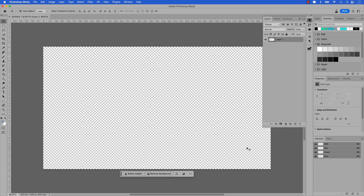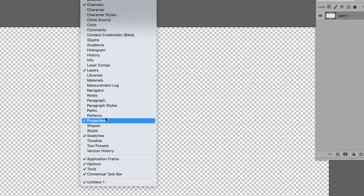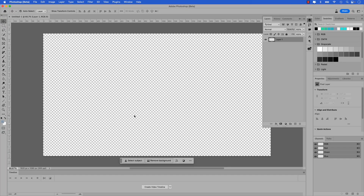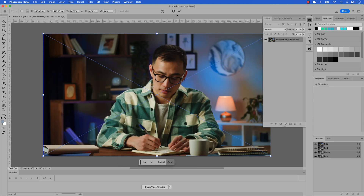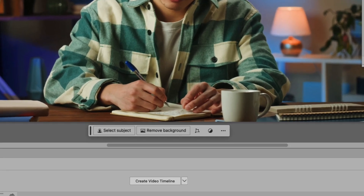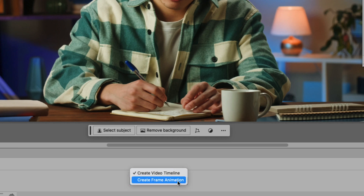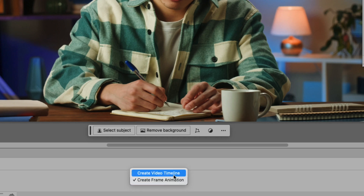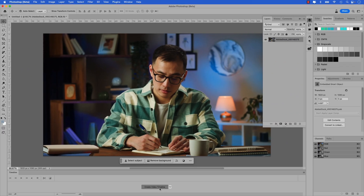Before we get started, we're going to need the timeline panel, and this can be accessed by going up to Window and then choosing Timeline. There's mine at the bottom of the screen. Next, I'm going to bring in the video by dragging and dropping it right into the canvas. Go ahead and click the check mark to accept that. Then I want to create a video timeline — you can see that in the timeline panel down below. If yours says Create Frame Animation, just ensure it's set to Create Video Timeline and then click Create Video Timeline.